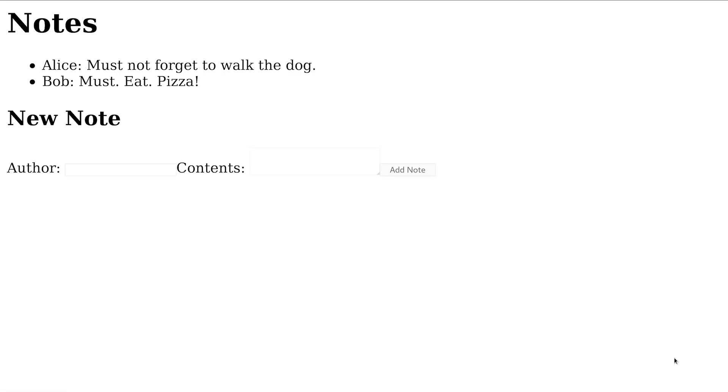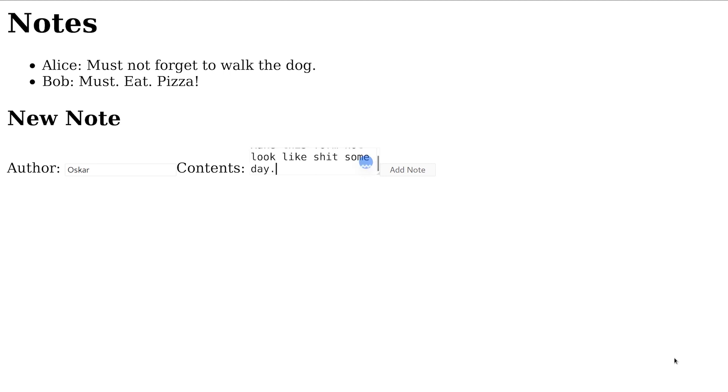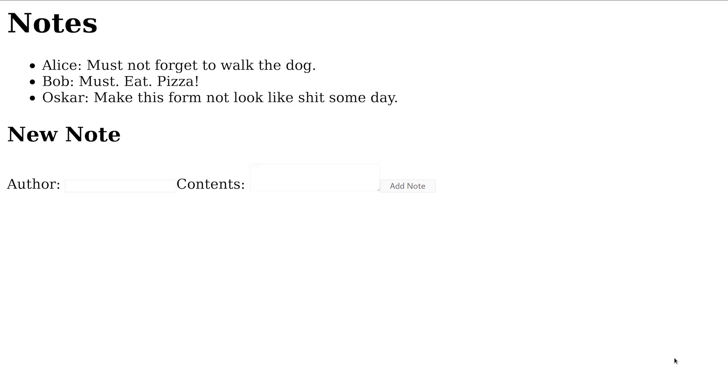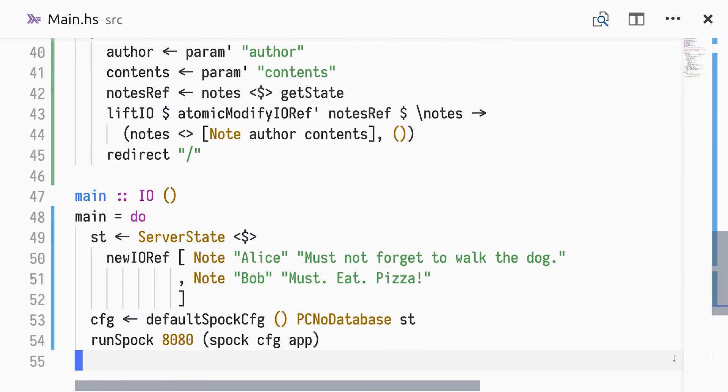Refreshing the web browser, we see our form. It's not pretty, but styling is outside the scope of this video. We can post a new note and see it as the browser gets redirected back to the root path and performs a get request. Nice, we have a NoteKeeper application.